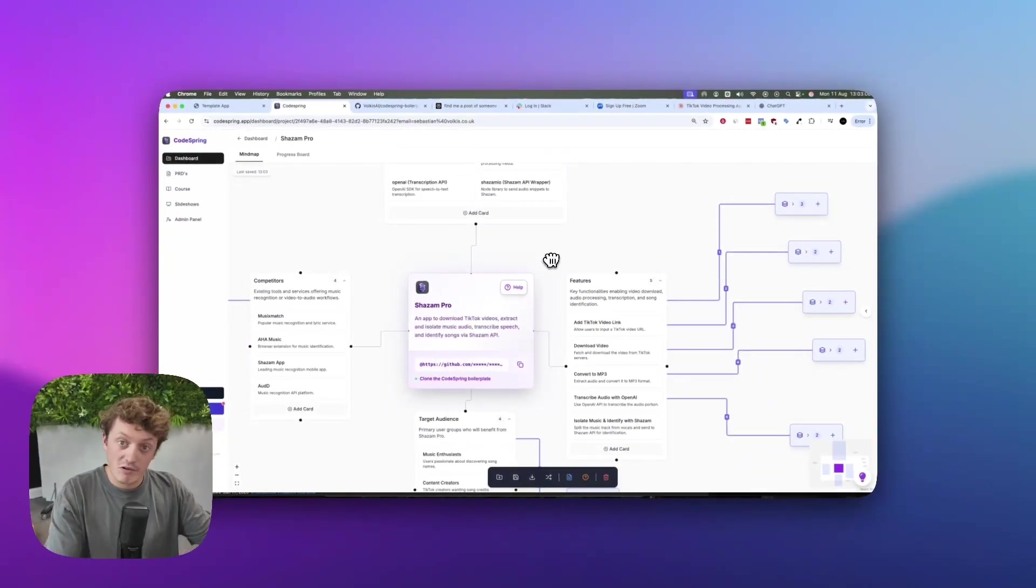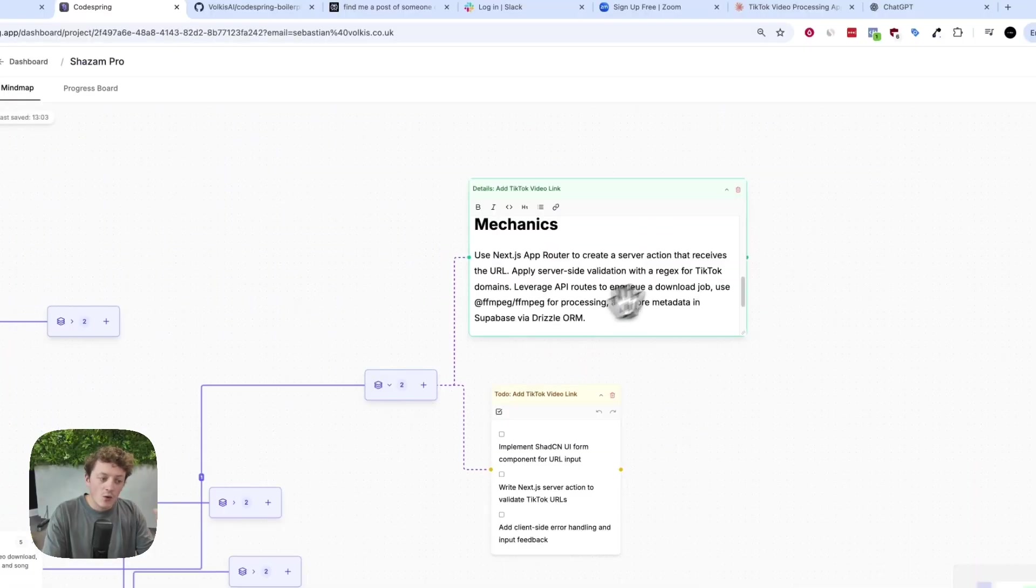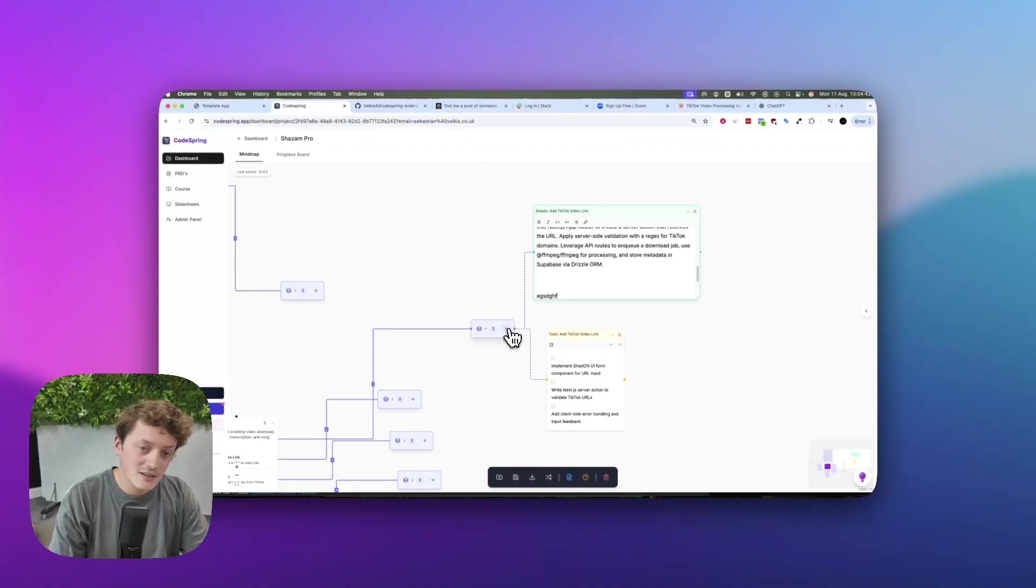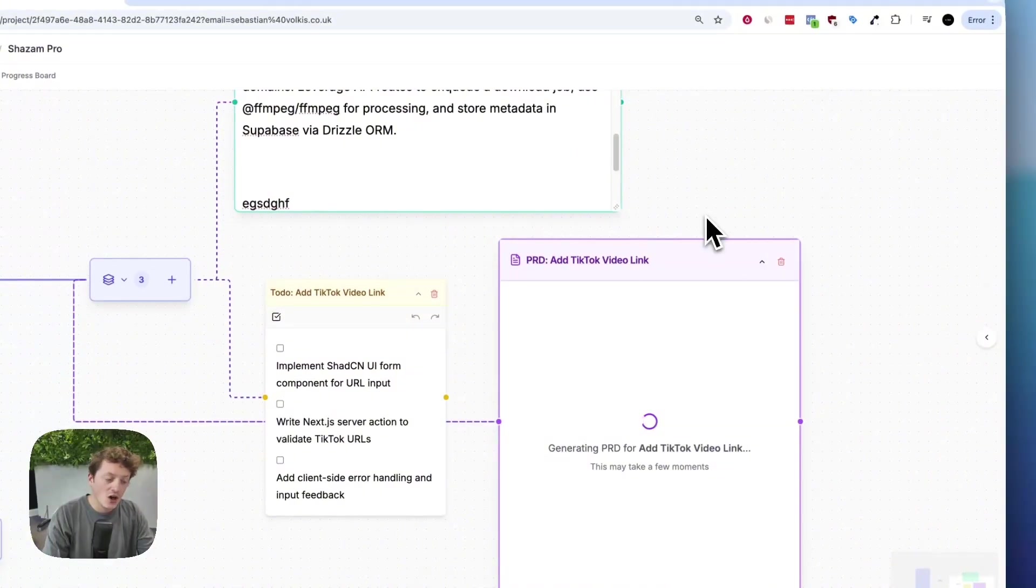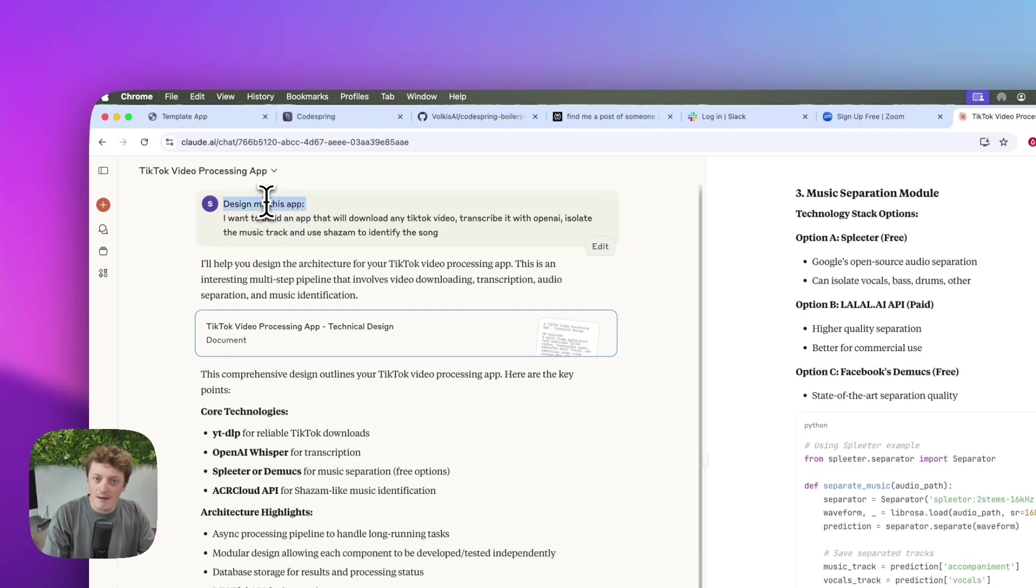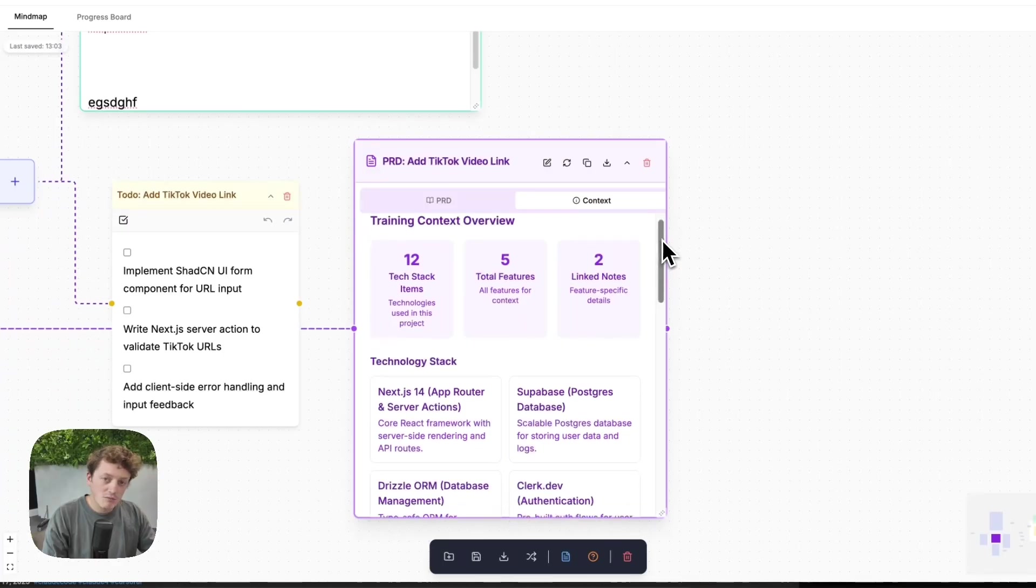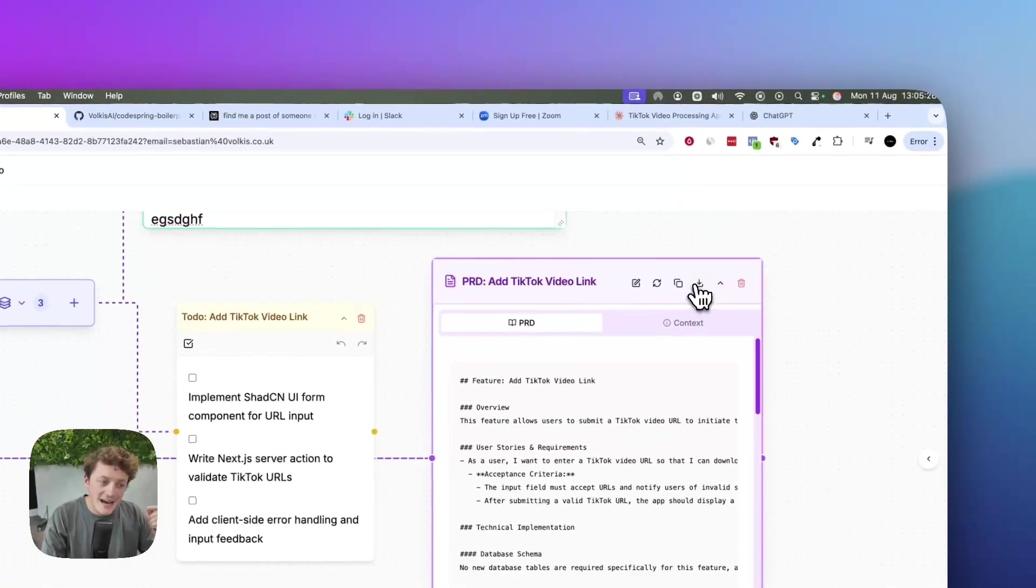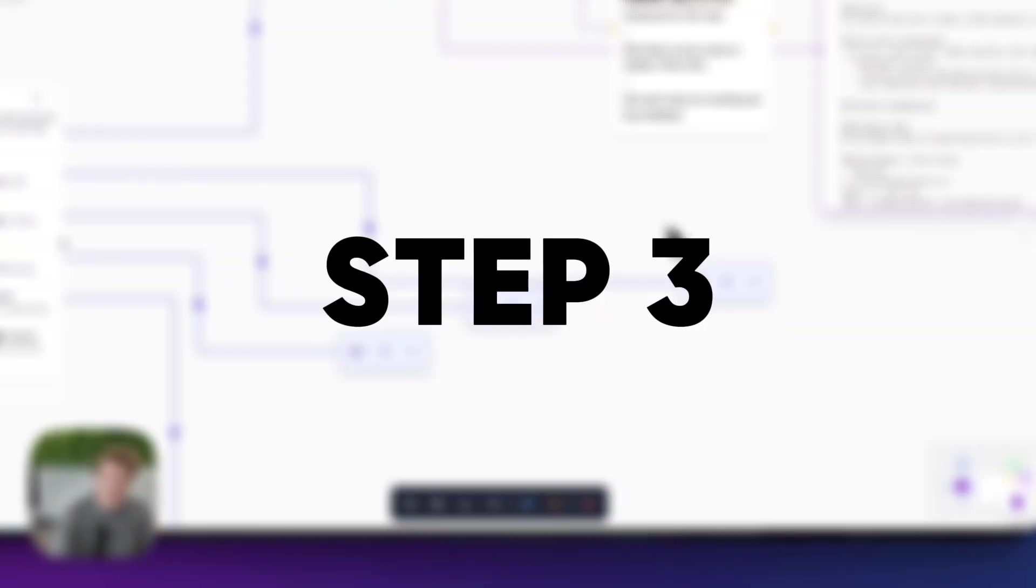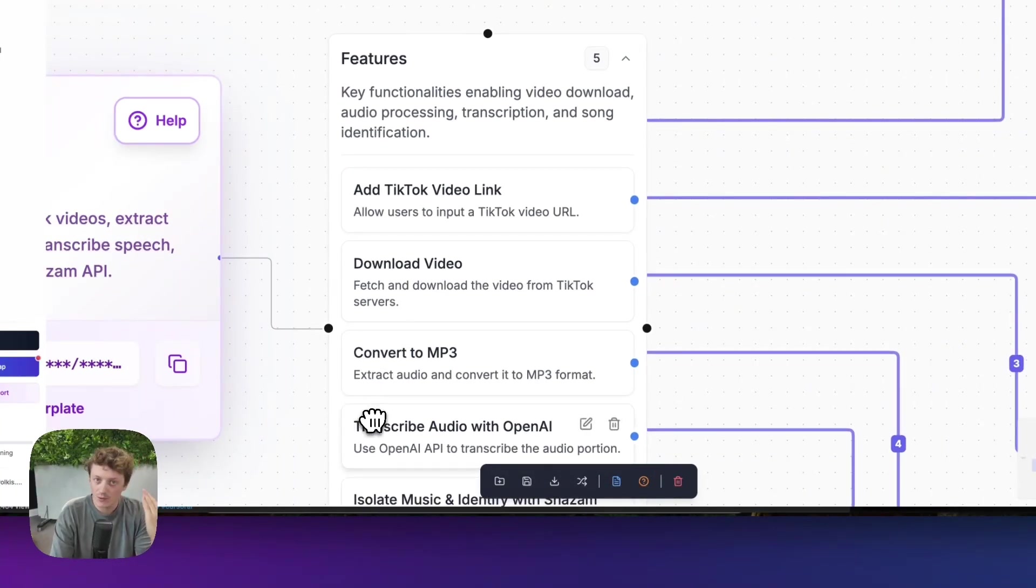CodeSpring has completed the plan. It's taken our idea of Shazam Pro, taken each of the features from my app and designed exactly how that feature should work. All of this is designed and trained to work with the tech that's created inside the CodeSpring boilerplate. Inside CodeSpring, you can actually click this plus button and then click on generate PRD. What this will do is create detailed documentation on how to build that specific feature. Instead of writing documentation without any context on how the rest of our app works, CodeSpring is using all of the context from our plan, all of the tech from the boilerplate, and the notes that we've taken for this specific feature to create downloadable files that we can just give directly to Cursor or Lovable to build the app for us.